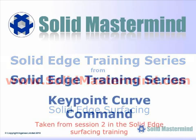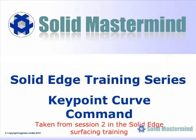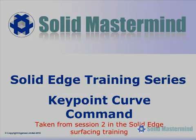In the next few minutes, we will see a short example of the type of Solid Edge training material available to members of Solid Mastermind. This preview is part of the surfacing training and covers the use of the keypoint curve command.